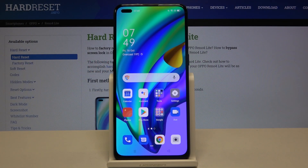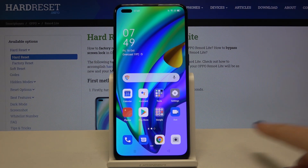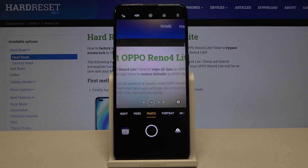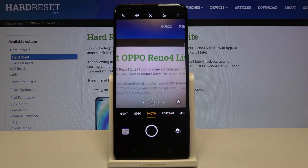Welcome! Here I've got the Oppo Reno4 Lite and I'm going to show you how to manage the camera watermark on this device. First, we have to tap on the camera button here to open it. For now we are in the standard photo mode.